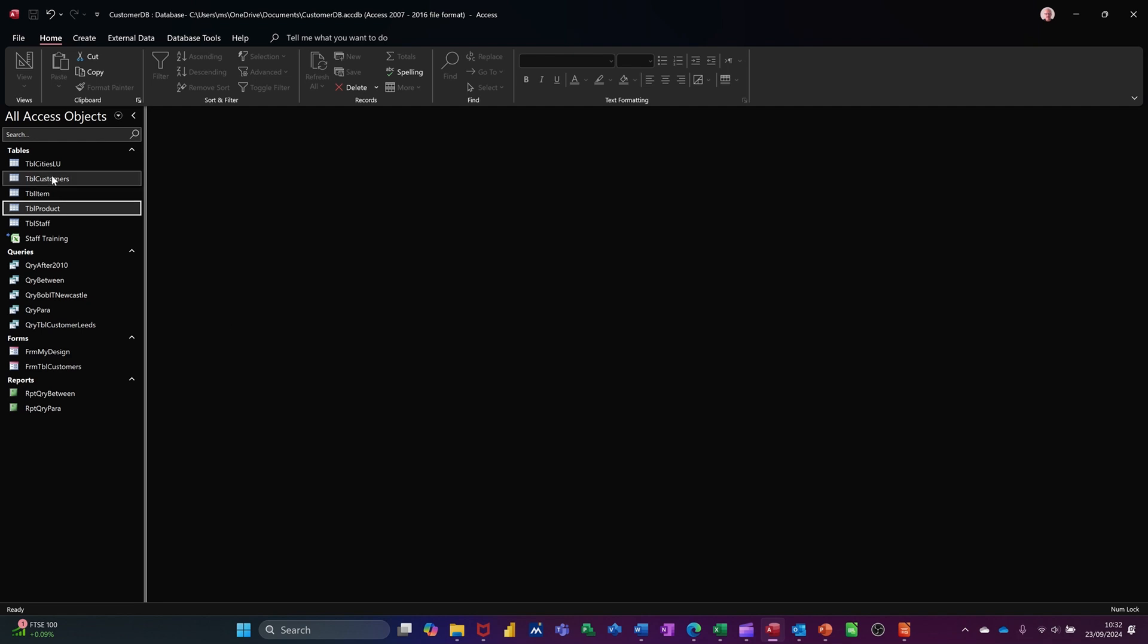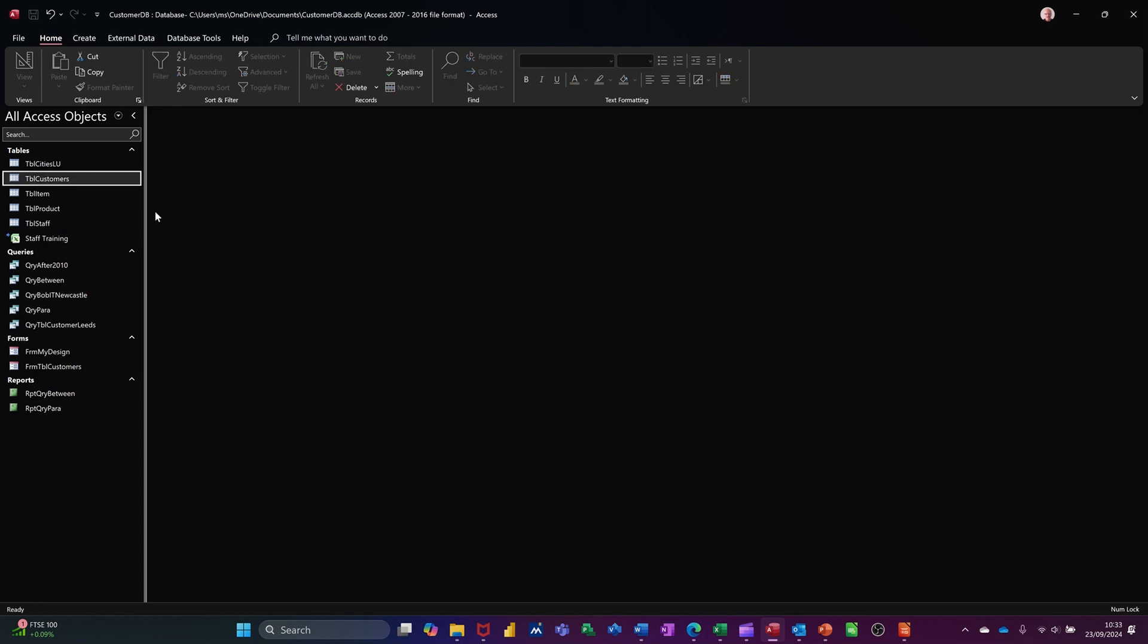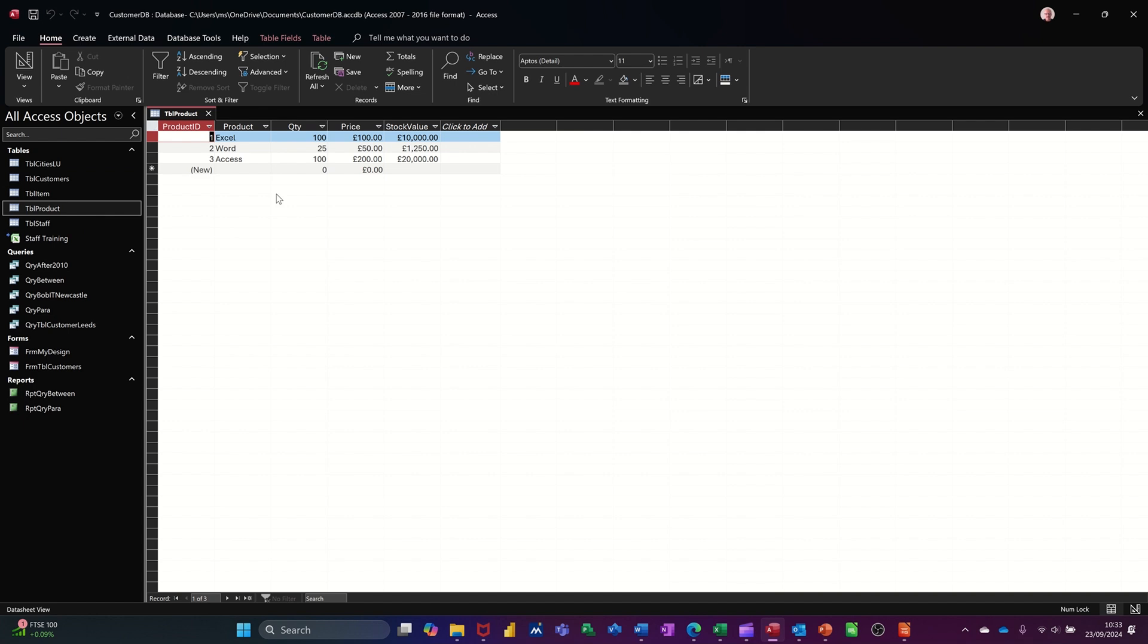So first of all, let's have a look at the tables in this database. Customers is just a list of customers. There's 12 people. Then I've got a table of products. Just listing a few products with a value and nothing special in there. But what I haven't got in here is a customer ID field to link a sale from a customer to this. So the first one I want to do is just create a simple one-to-many link so you can see how that would work. So I want one customer can buy many of those products.